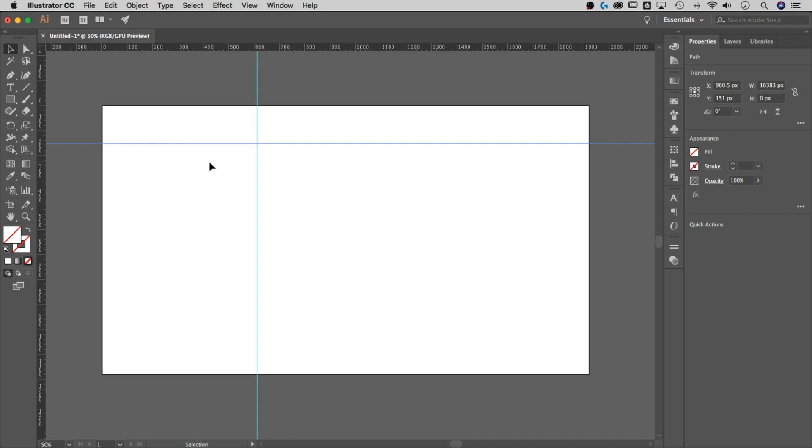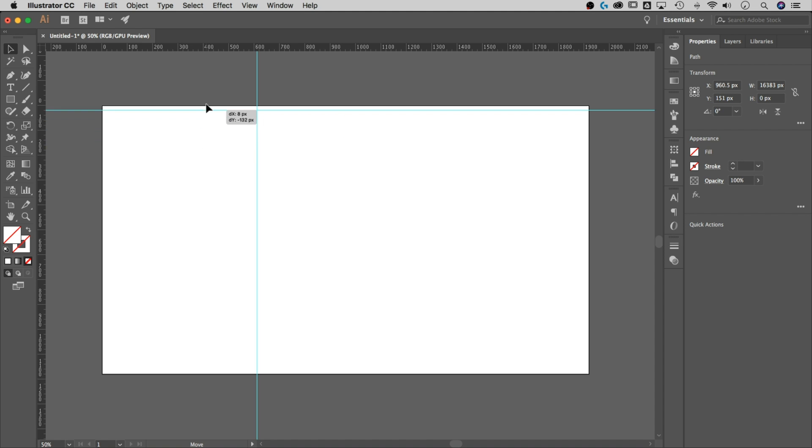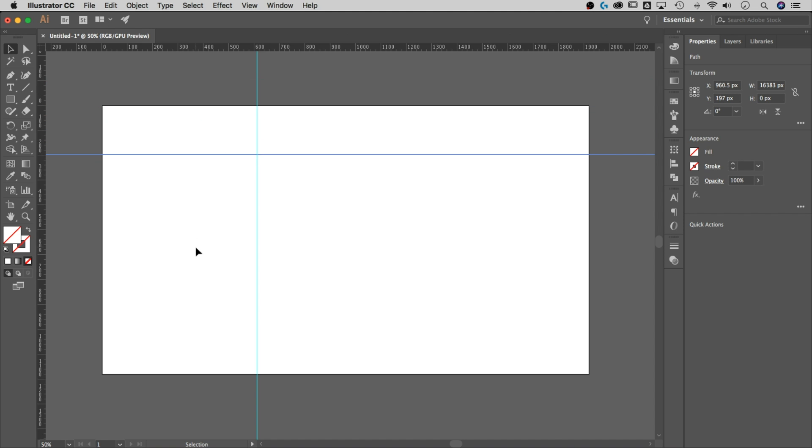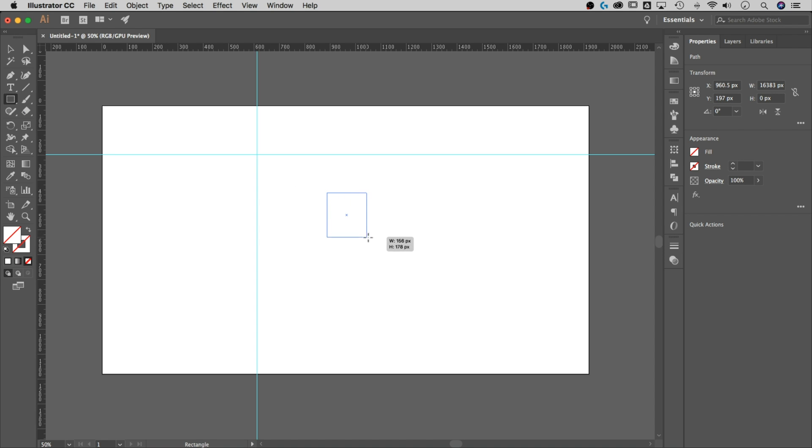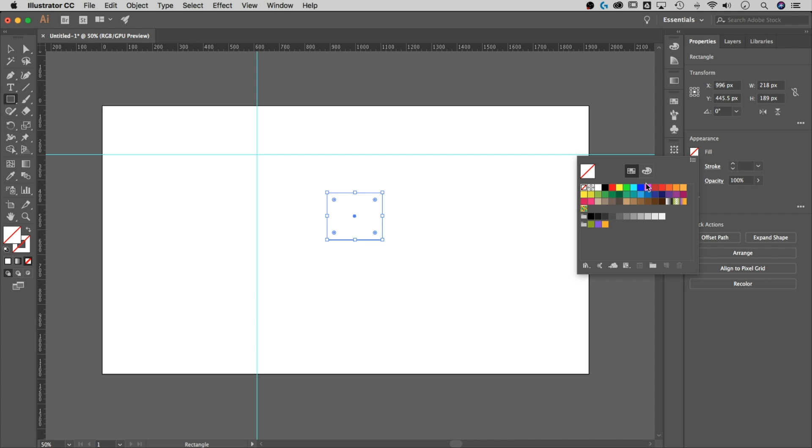Now as long as these guides are not locked—remember you can go back to that View tab, Guides, and lock or unlock them—as long as it's not locked you can select this guide and move it around. But if you want to center this to an object, let's say we have a rectangle. So we're gonna use the rectangle tool, just gonna bring out a rectangle and let's give it a fill of hot pink because we love hot pink.